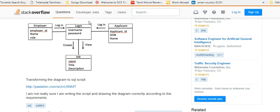If you want to create a new table, then you can insert values in the table. This is a concept.